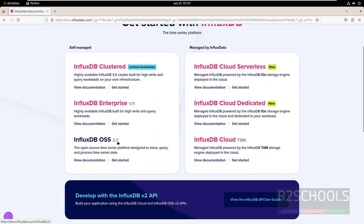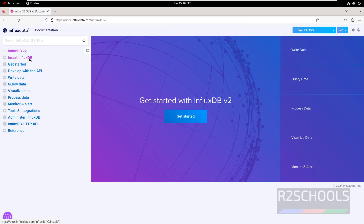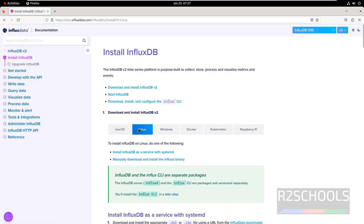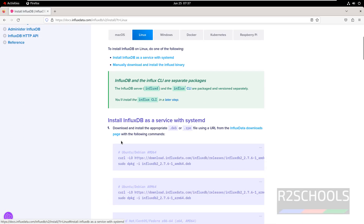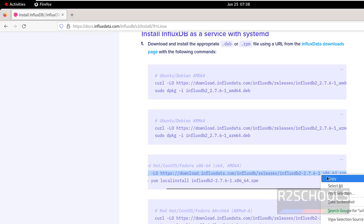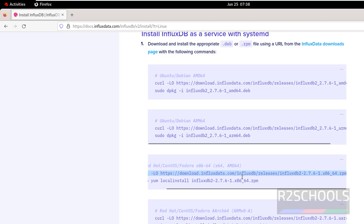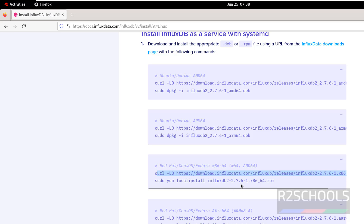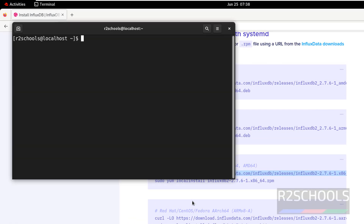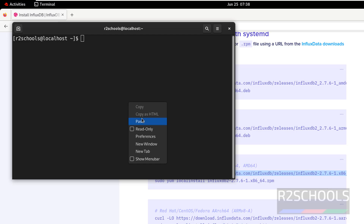Click on InfluxDB OSS 2.7, then click on Install InfluxDB, then select Linux. These steps are for Ubuntu. For Red Hat, CentOS, or Fedora, we have to run this command. Copy this command — it is going to download the RPM, then install the RPM package. Open Terminal and paste that command.